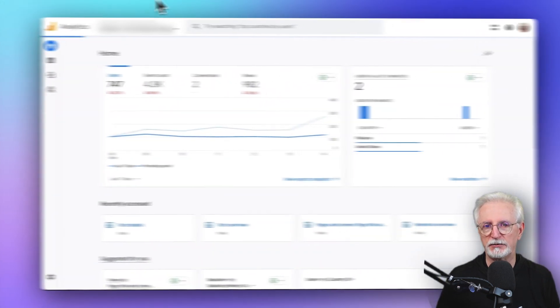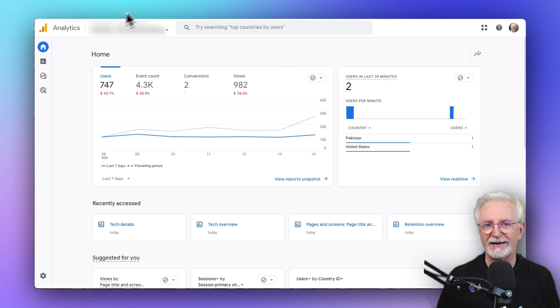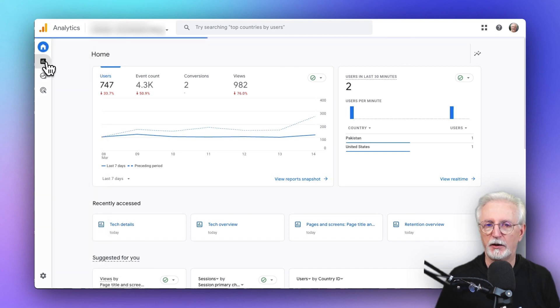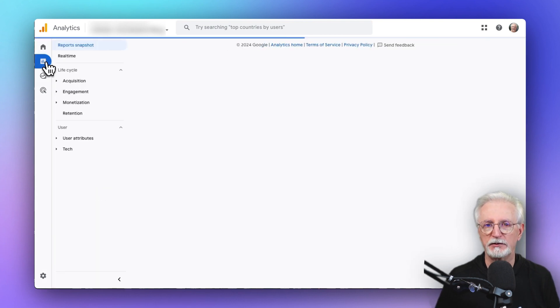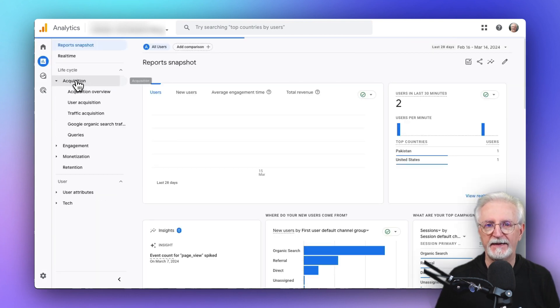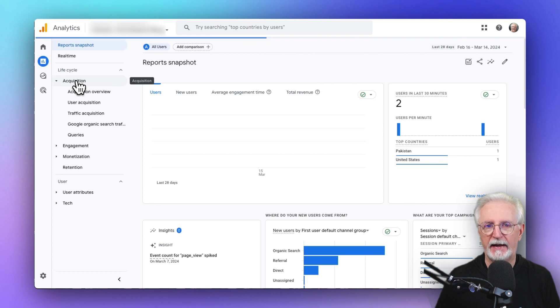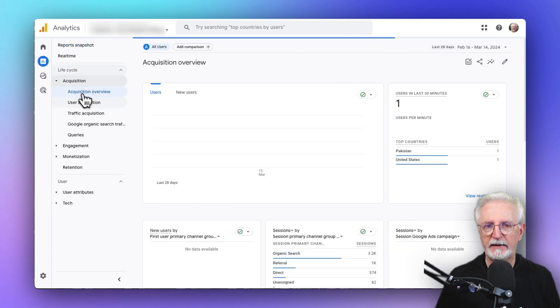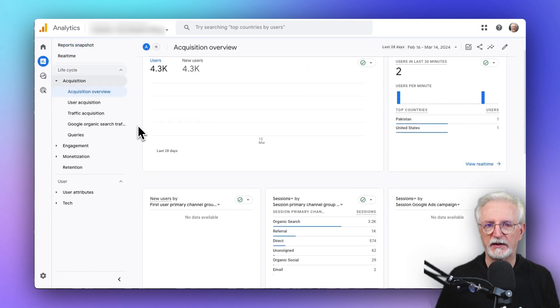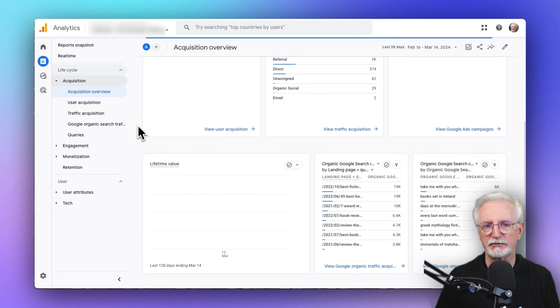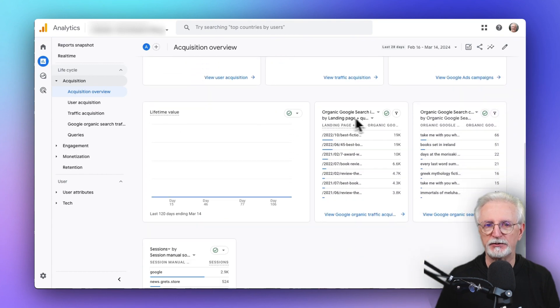Now to view some of your Search Console data in your Analytics account, just go to Reports, then to Acquisition, and then to Acquisition Overview, and scroll down to see your Organic Search Impressions and Clicks report.